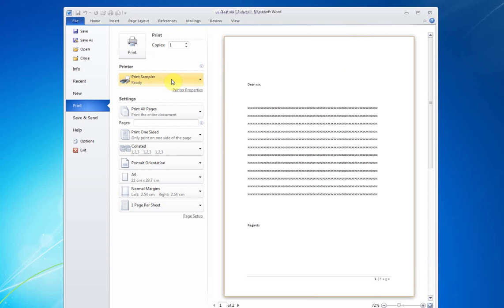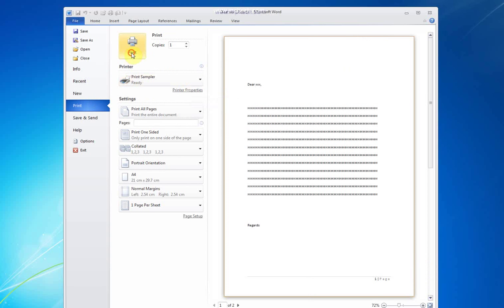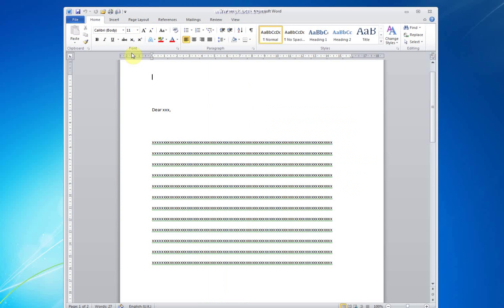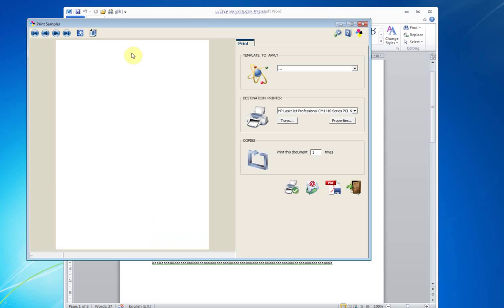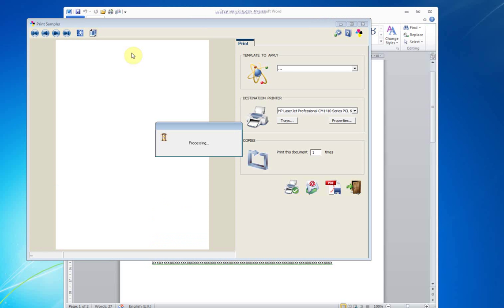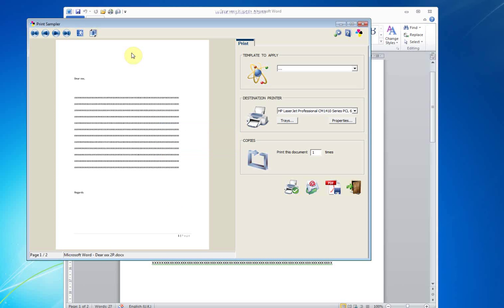I will find my print sampler device here and click on print. Once selected, it opens print sampler interface.